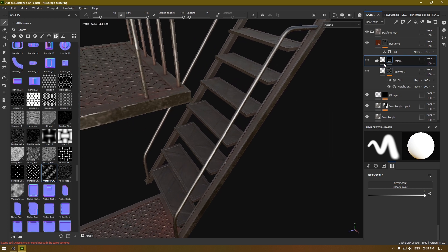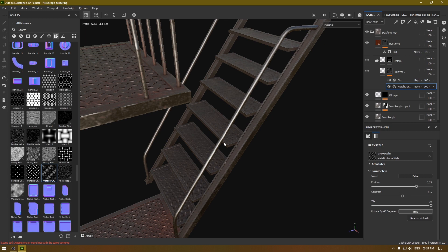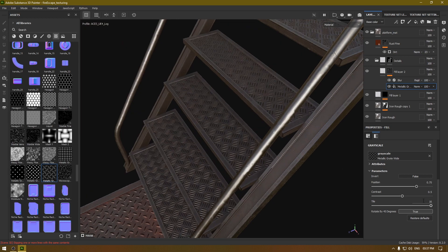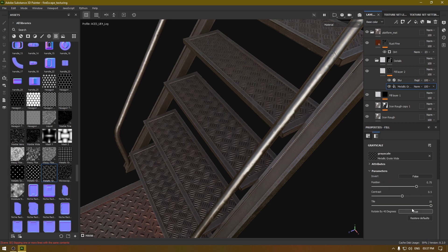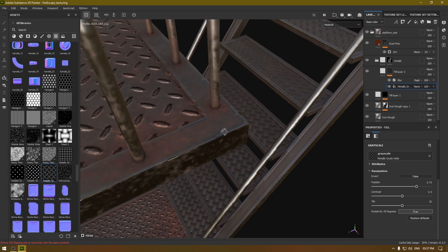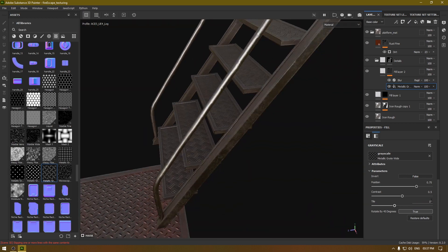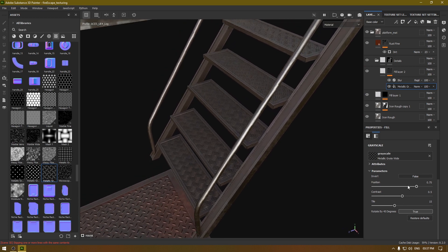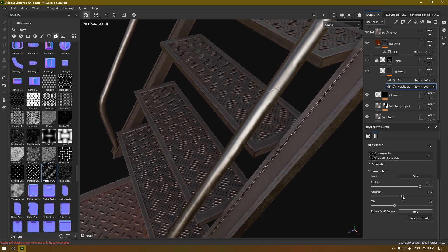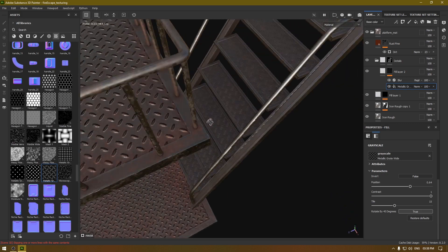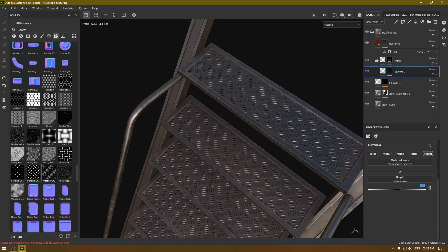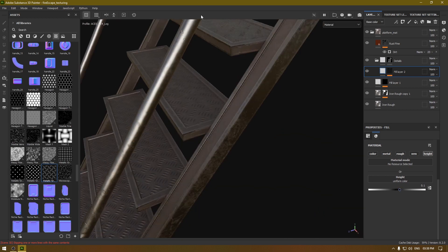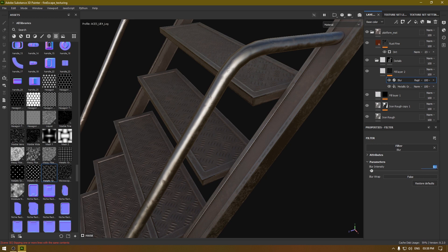Now we are good. Open this and increase the tiling — 16 is fine for this, or you can also increase the tiling further, but let's make it 20. Go back to this layer and decrease the height if it is too intense. Also go to the blur and turn it down a little bit.